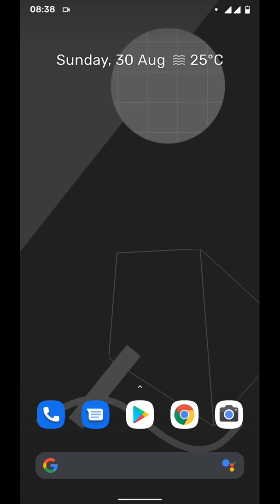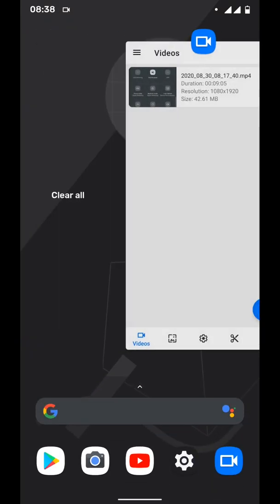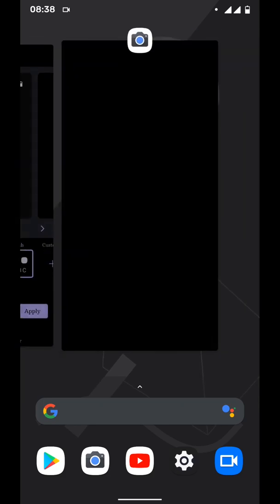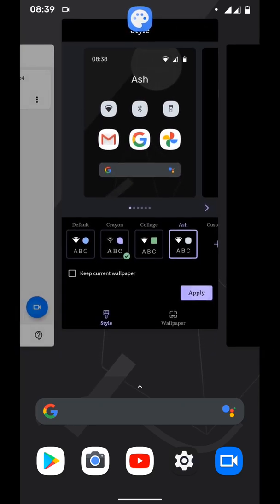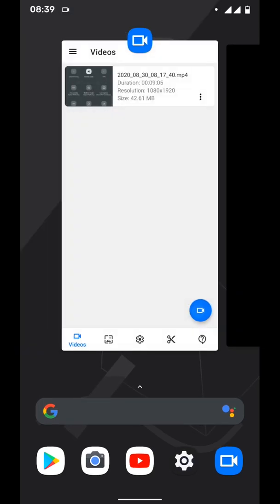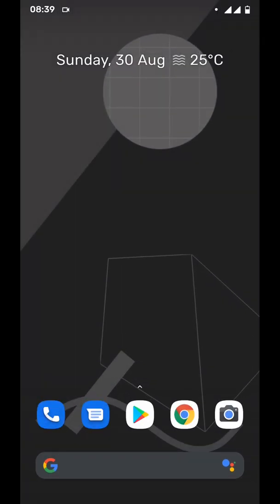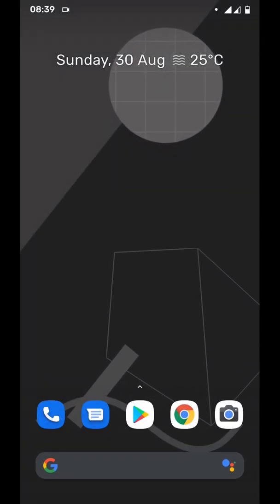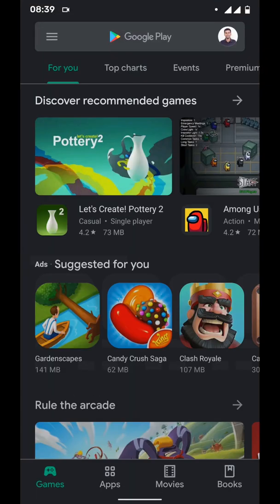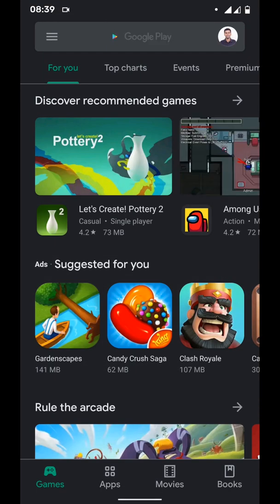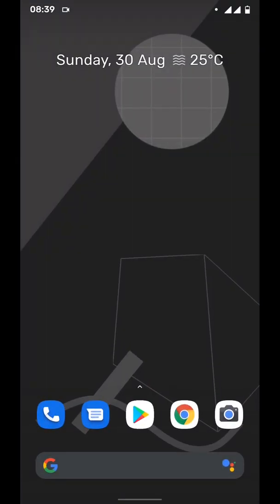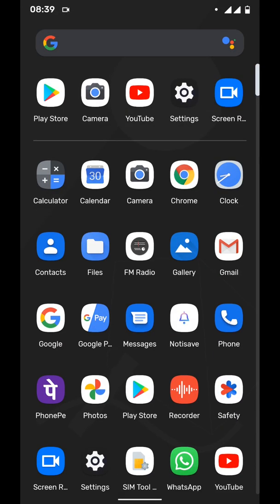If you swipe up you will get to see the recent applications. You can easily switch to any application or swipe up to close those applications, which is great. The apps are loading pretty fast compared to MIUI. You can see the animations are also pretty clean and light.